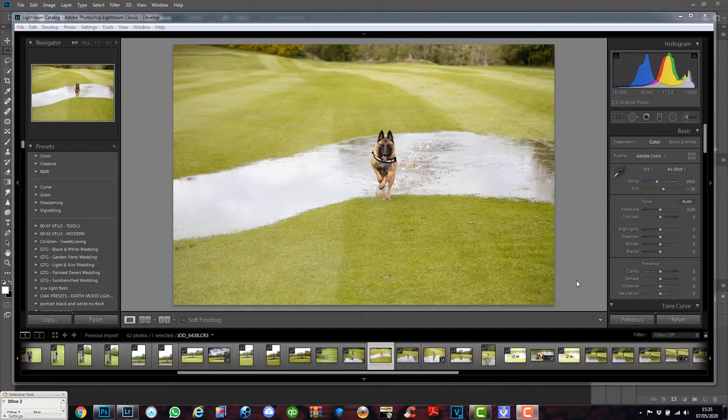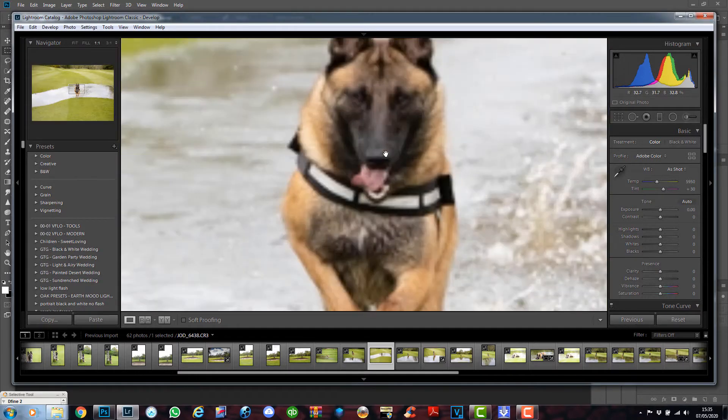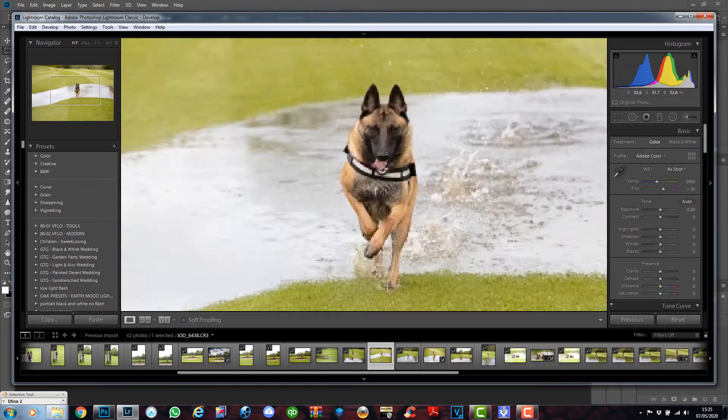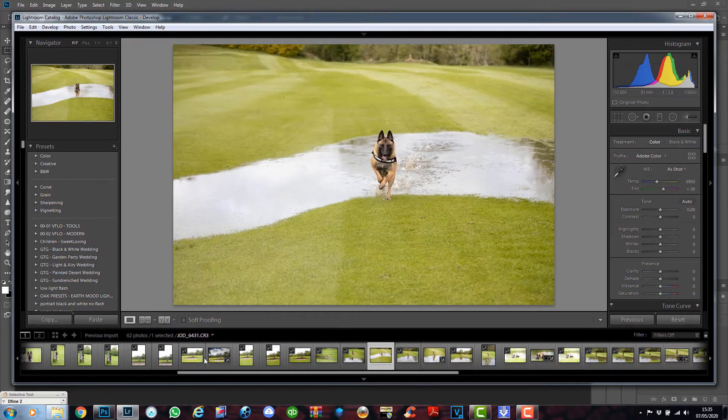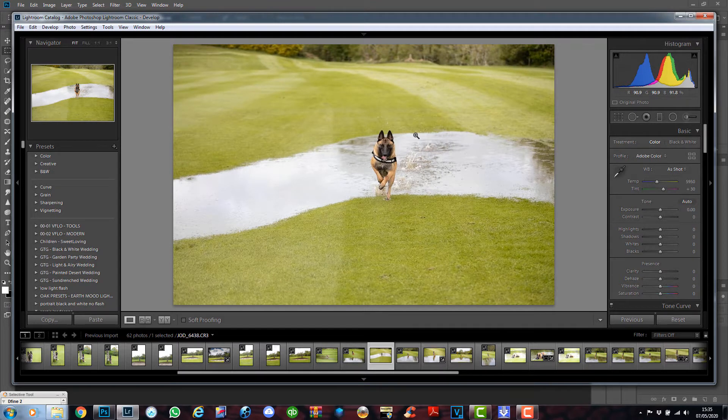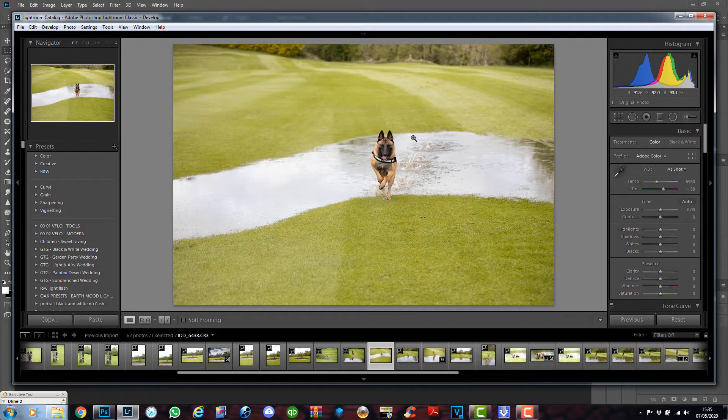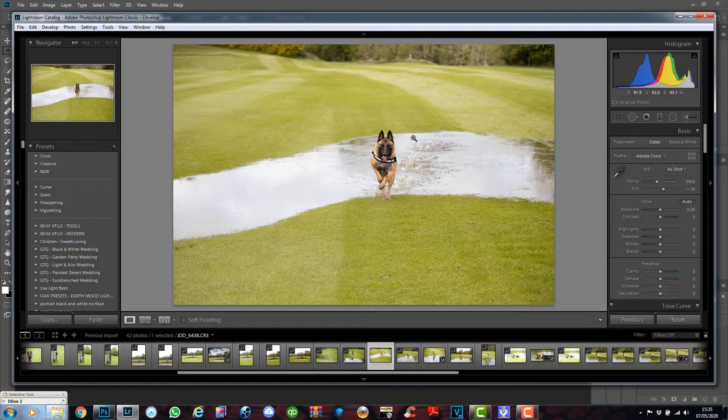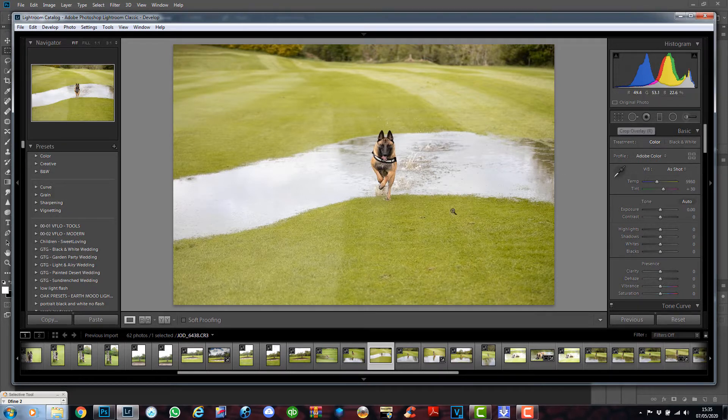Hey guys, welcome back to the channel. I took these pictures about an hour ago of my dog running through the puddle. I just wanted to show you how to edit and bring back some detail and add an overlay, a splash overlay to it. Let's get started.